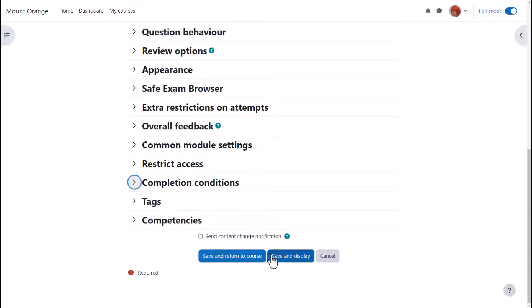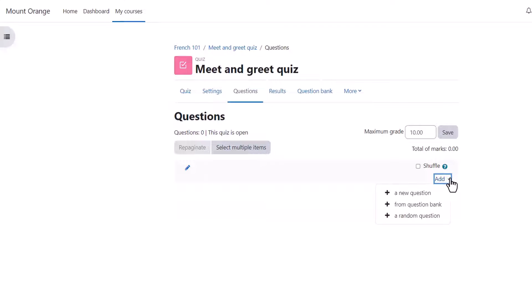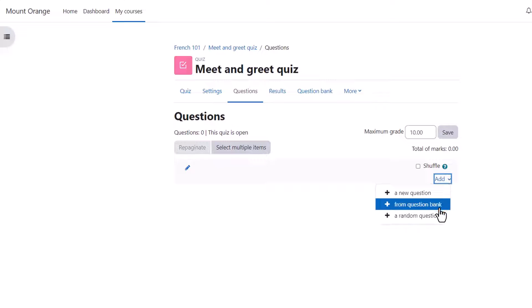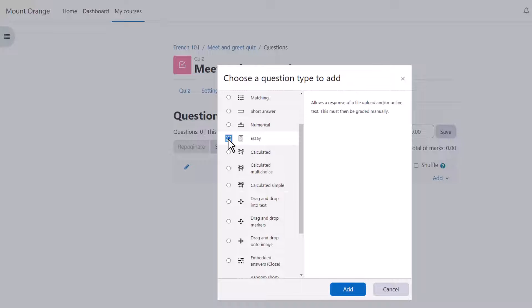We click save and display and we have a blank quiz and what we need to do is to start adding some questions, which we can do by clicking add question and then the link add. If we already have questions, we could add a random question to our quiz or a particular question from the question bank which we might have added to earlier or a colleague might have added earlier. But we are starting from nothing, so let's click to add a new question.